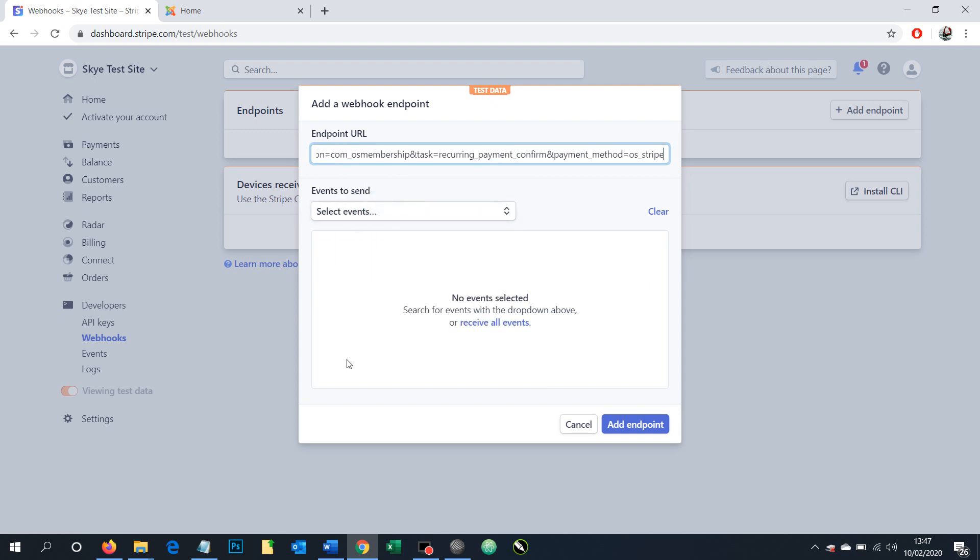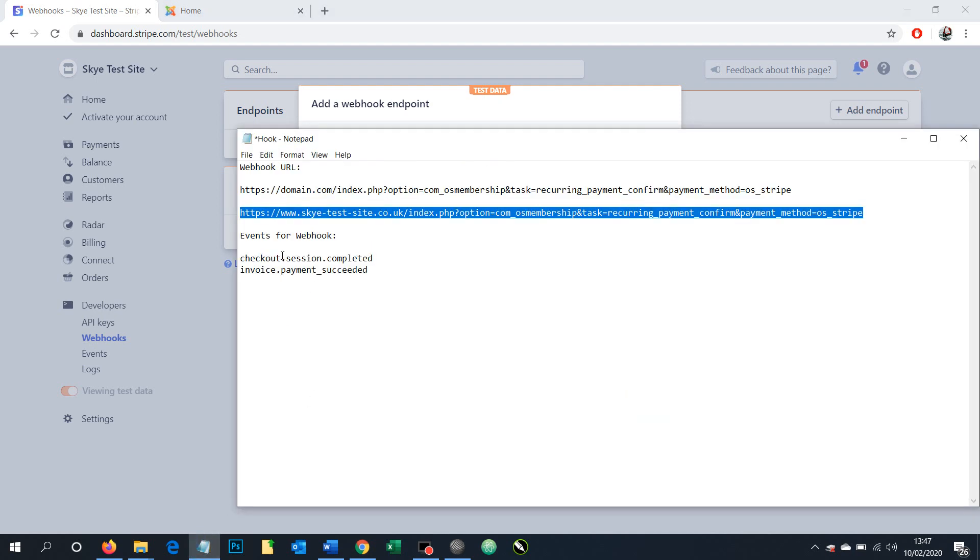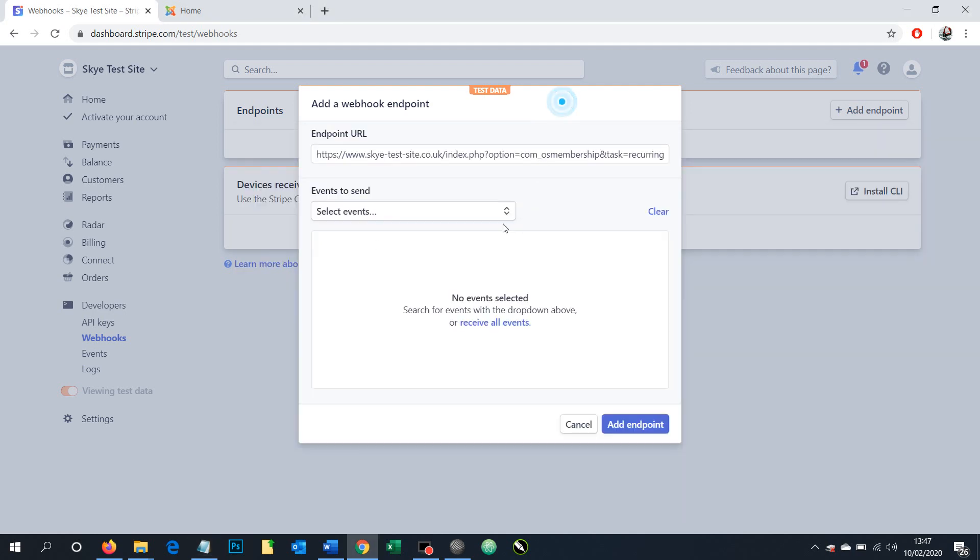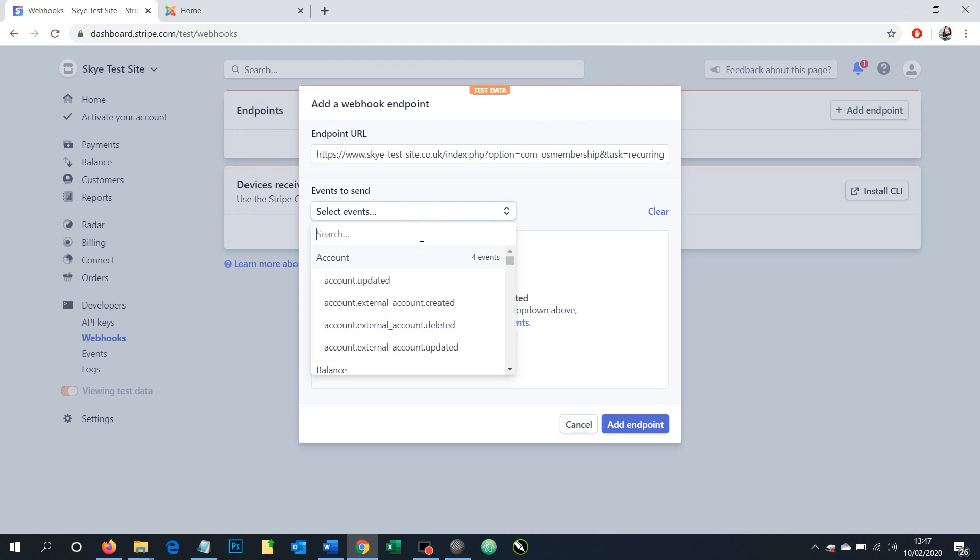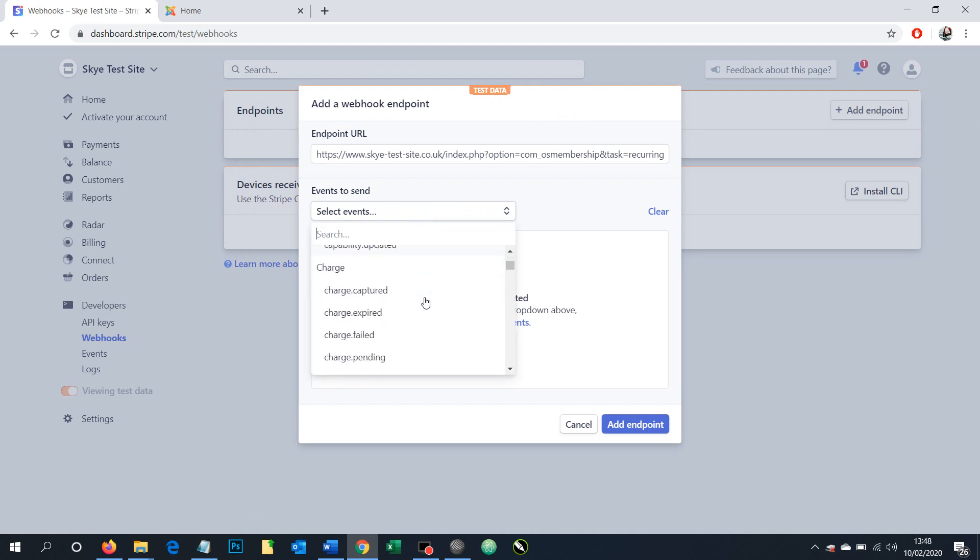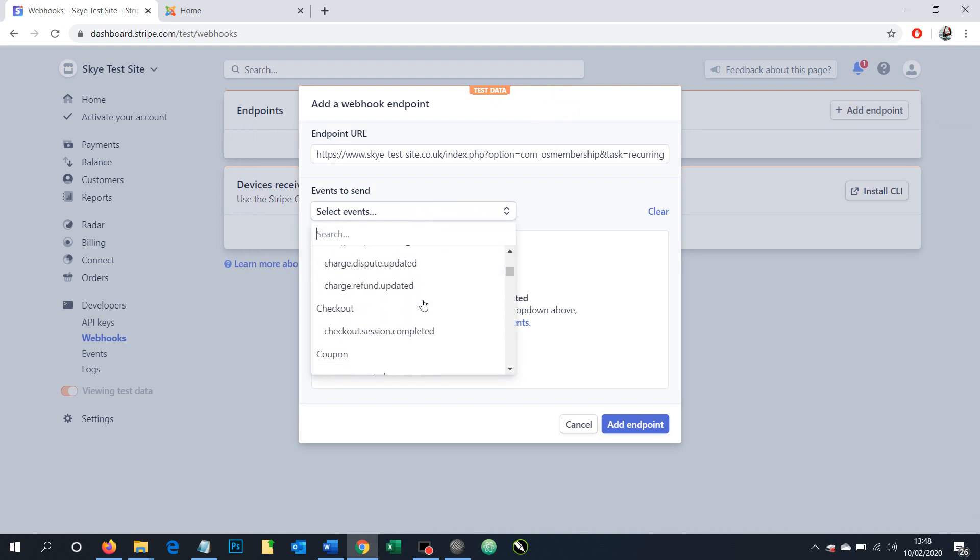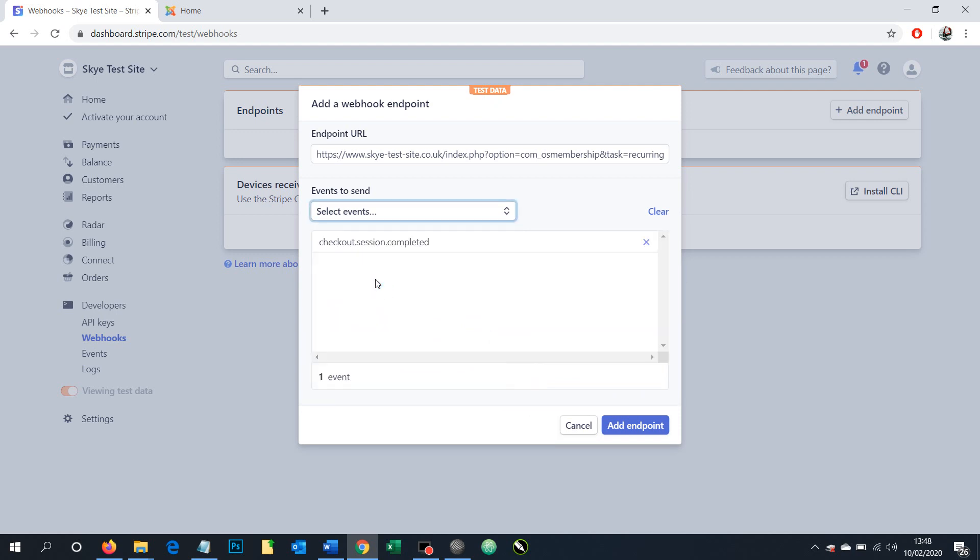And now we need to add events. This is what it's actually listening for or the information it's going to be sending out to your website upon maybe a successful transaction. So there's two events that we need to set up for this particular instance of webhook. We want a checkout session complete. So we're going to look for that now. So we need to look through this. There's quite a few things here. Checkout session complete. We're adding that in.